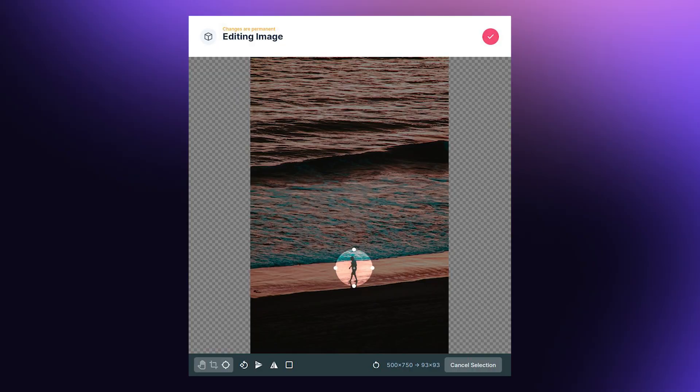In Directus version 10.9, two new fields have been added to every file, which allows you within images to set an X and a Y focal point — a specific point within the image — and whenever Directus crops and resizes your image, it will do so around that point. Super useful, and you can obviously combine this with things like Directus Automate to perhaps determine where that focal point needs to be.